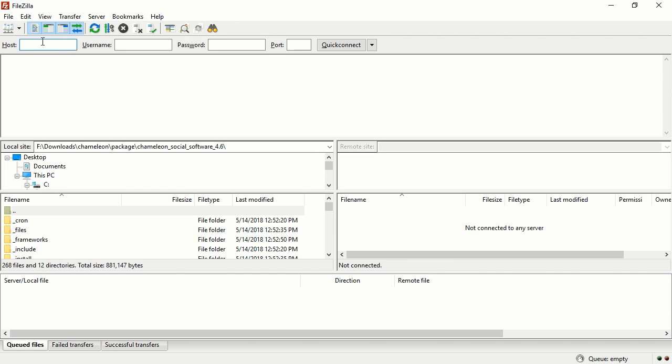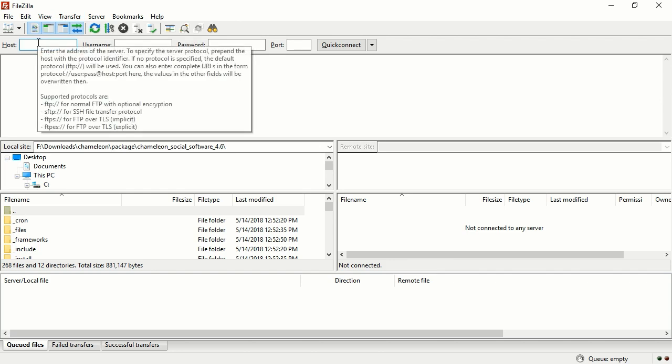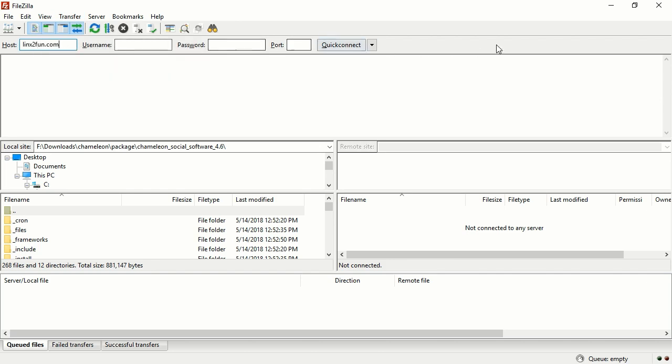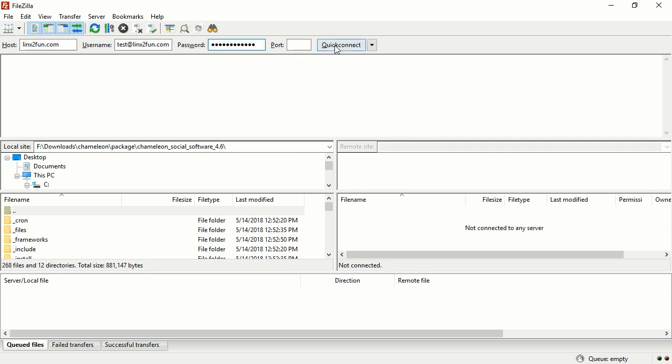Enter the address of the FTP server into the Host field. Usually it will be your website's domain name. Enter your FTP username into the corresponding field. Usually it coincides with your cPanel username. Enter your FTP password in the corresponding field.